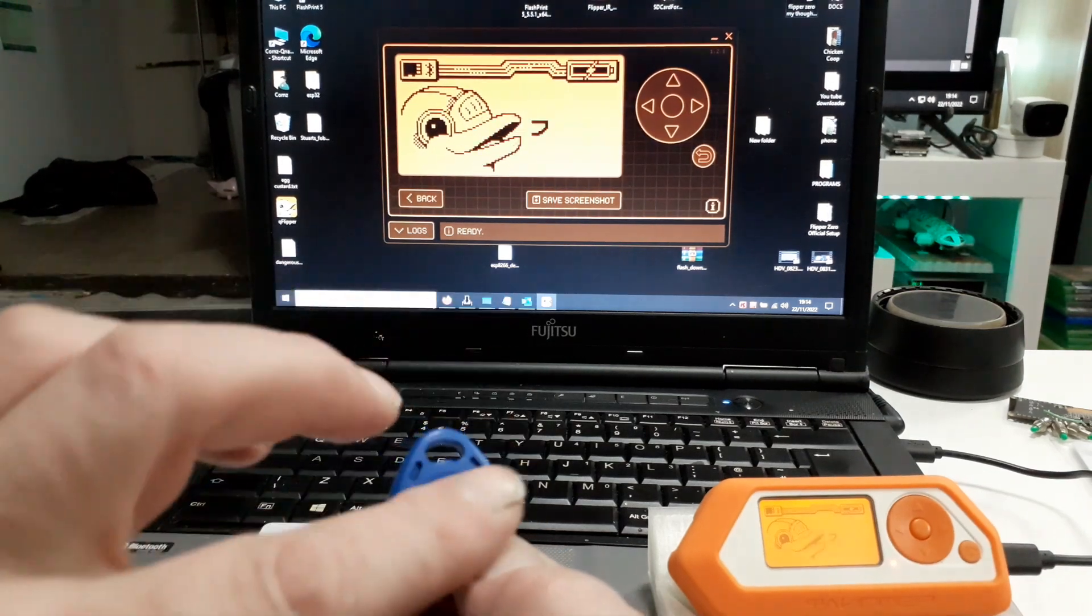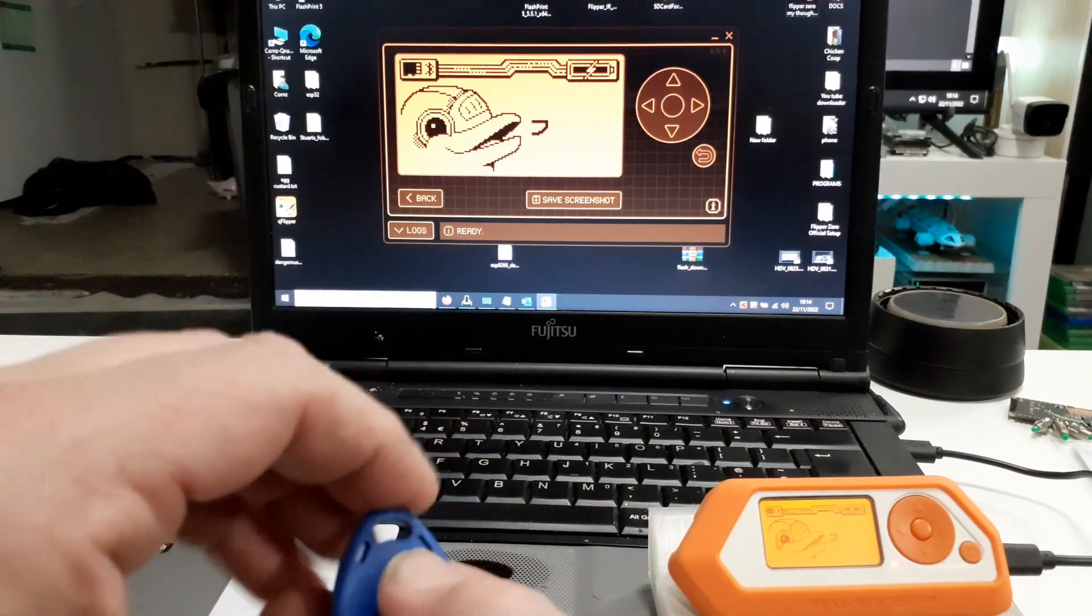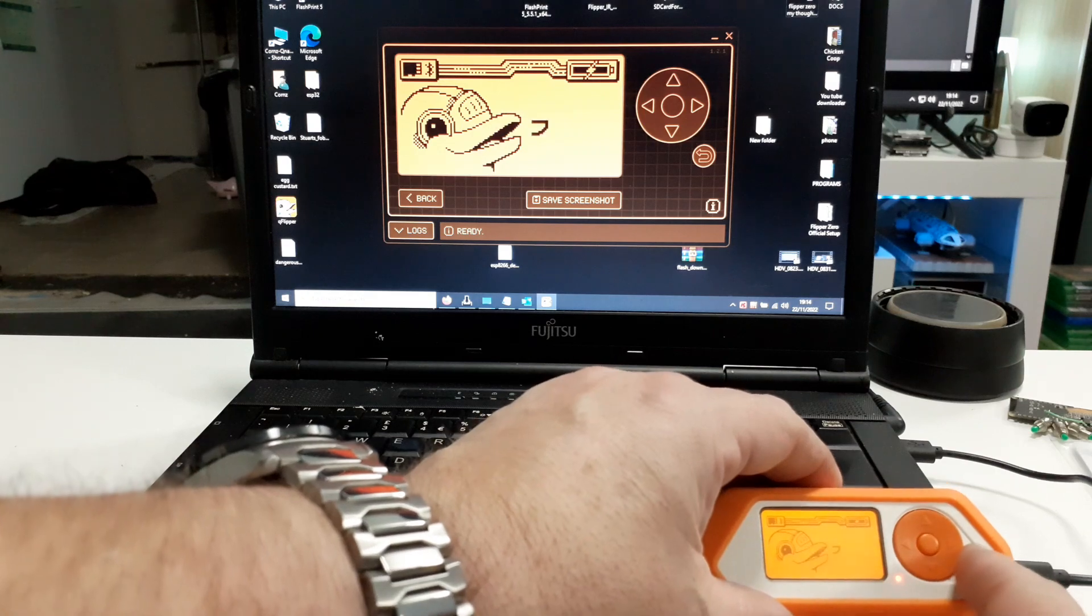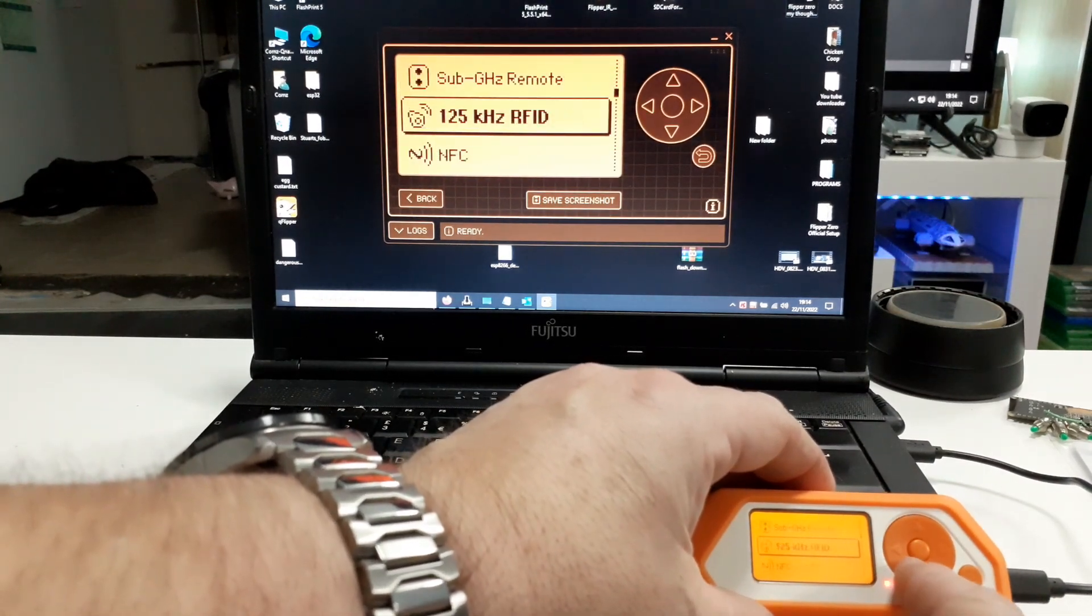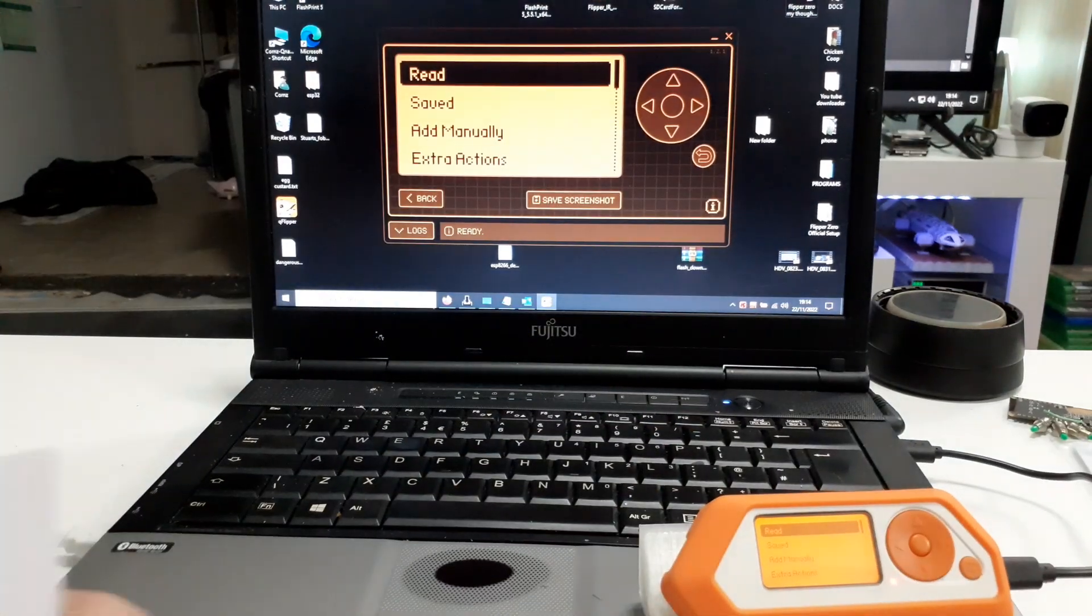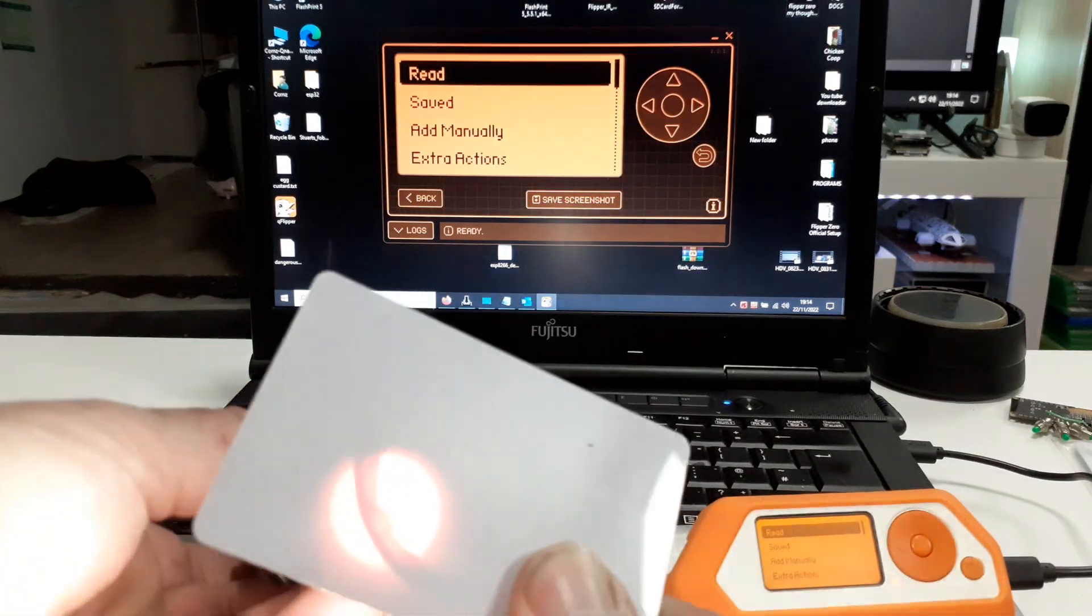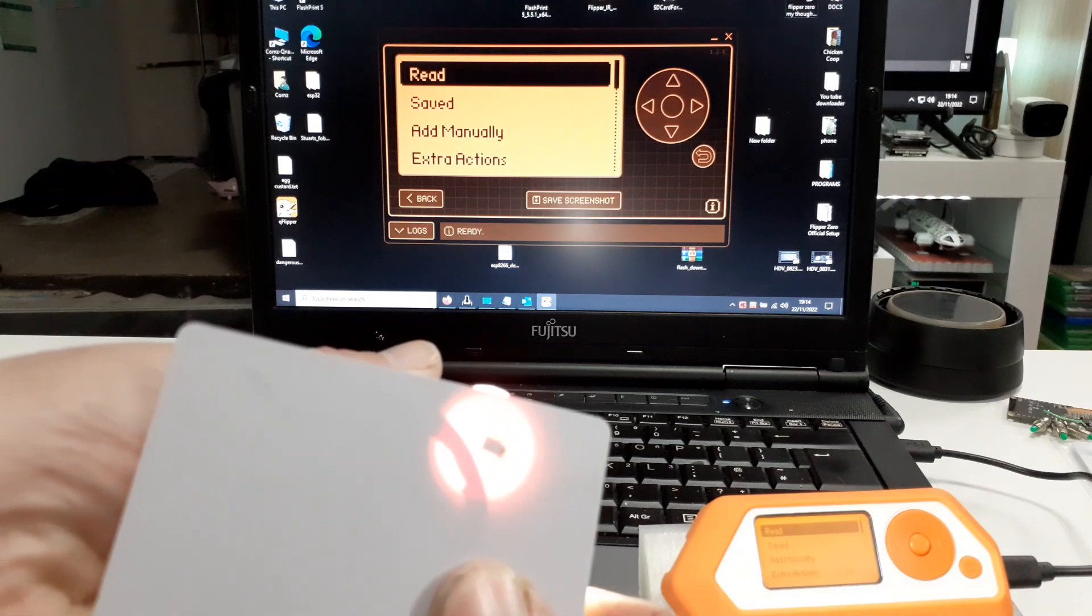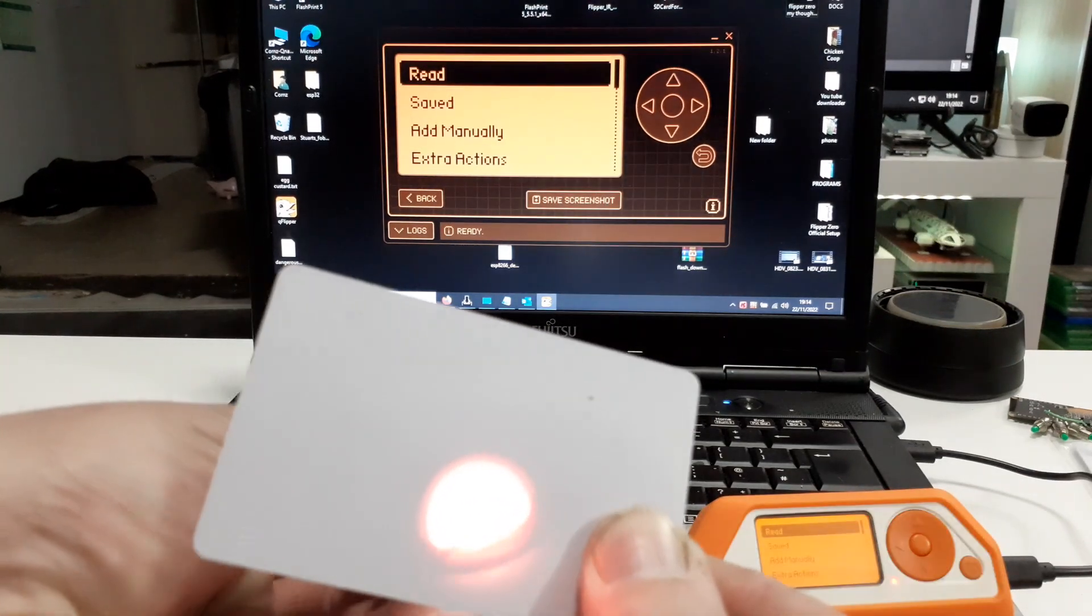Now when you get these, they are blank. And I wasn't aware of this. If you try to read one of them, and I may have programmed the one in my hand, so just bear with me. I'll just show you this. If you take a powerful torch, okay, you can see the coil. And there is the chip. And there's the coil.